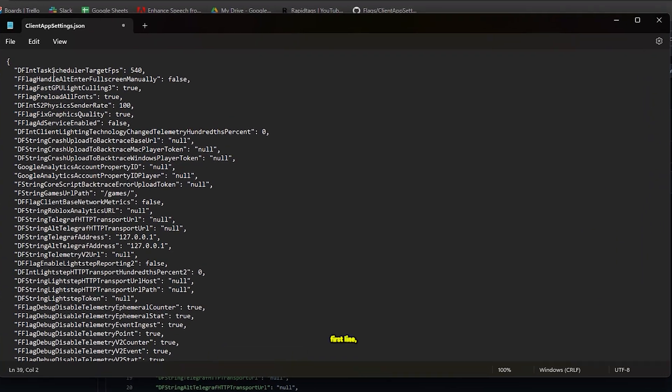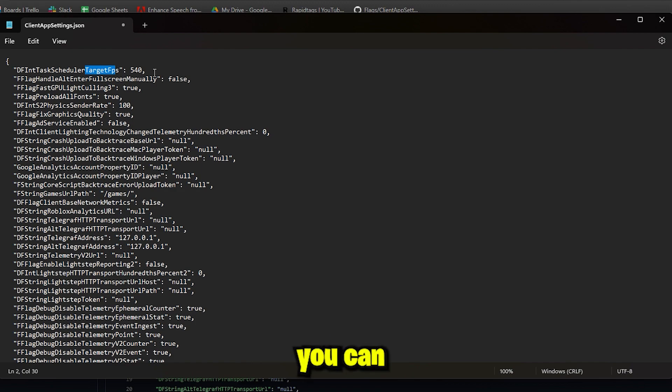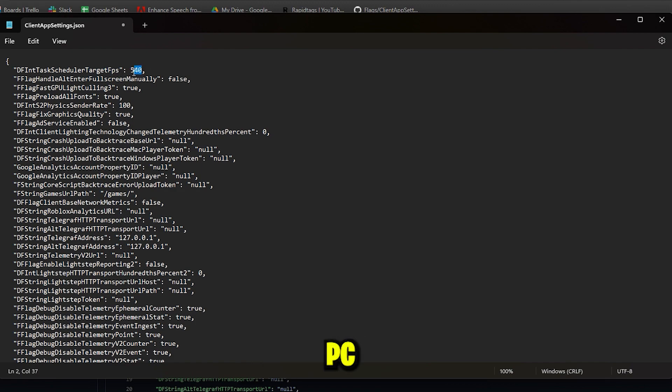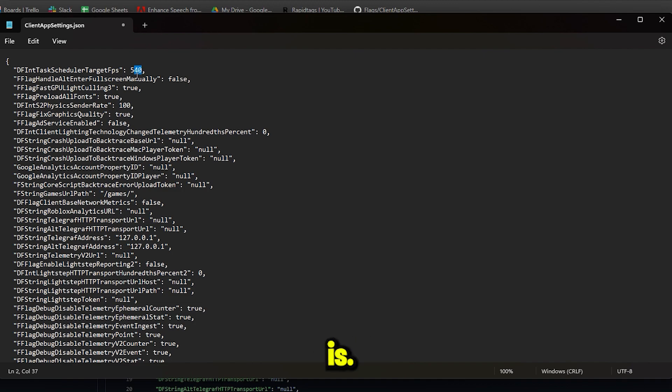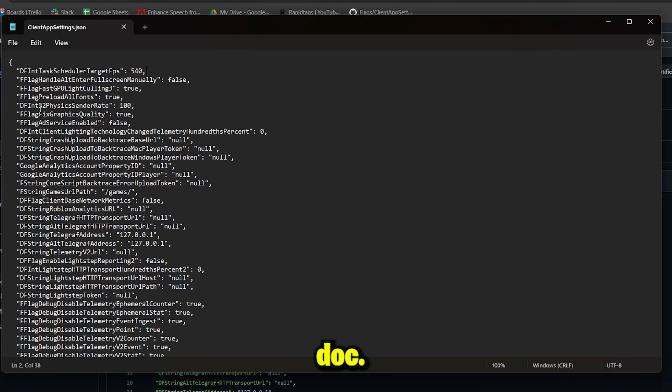Now if you look at the first line, you can see where this target FPS, so you can increase this a bit more if you have a decent performance PC, or you can leave it as it is. Once you're done, just go ahead and save your doc.